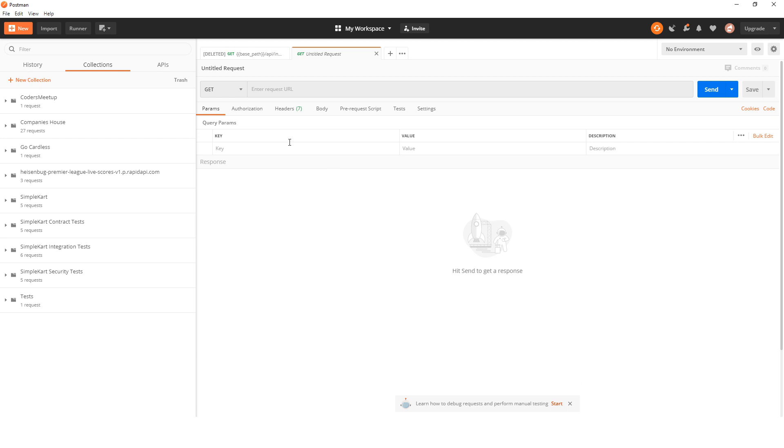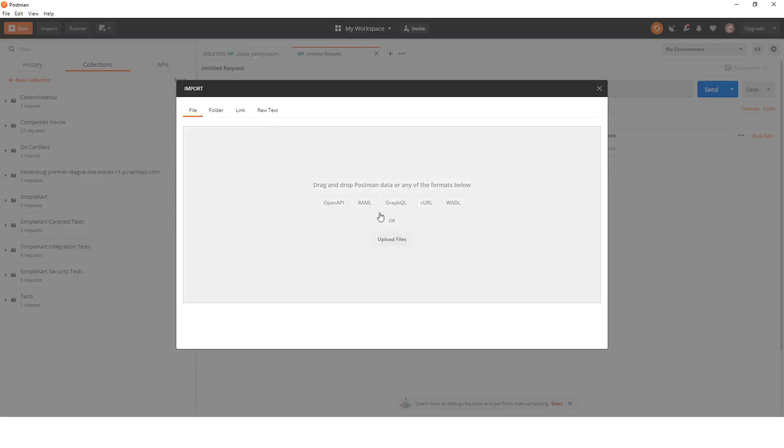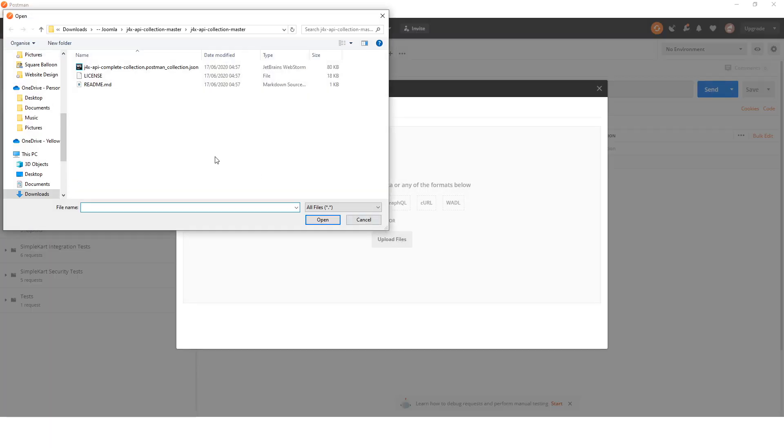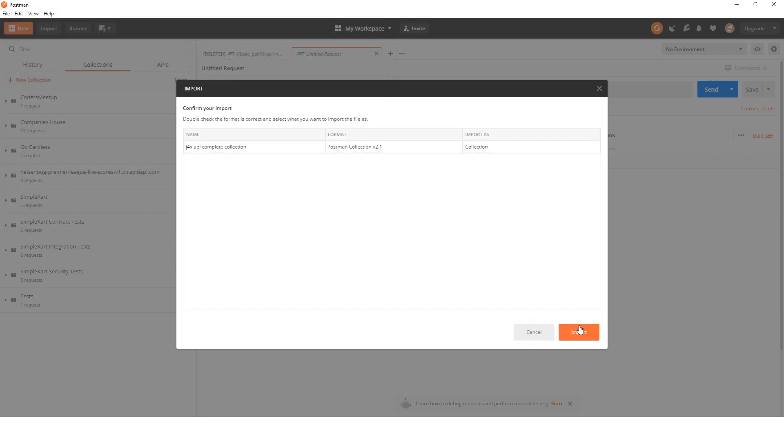Once you've got all that, open up your Postman. I've got it here. I'm going to import the collection I just showed you. Download it somewhere, and if you've zipped it, make sure you extract it. You'll see this JSON file, so I'm going to import that.